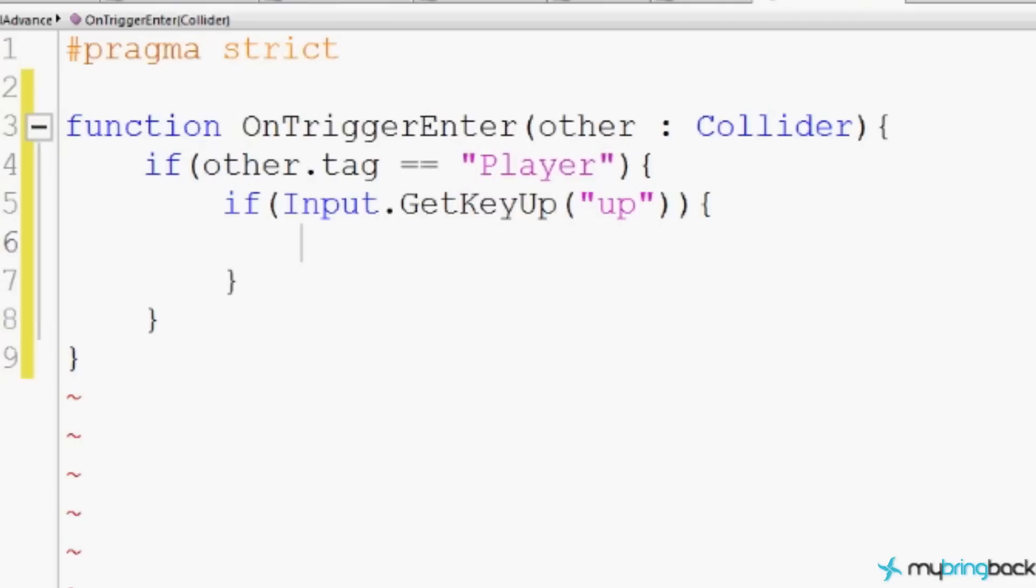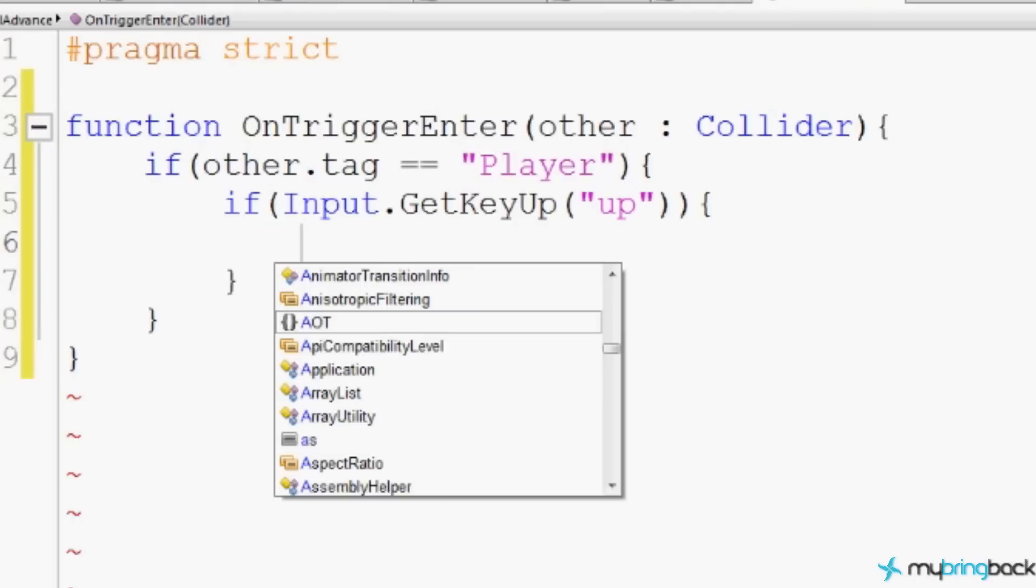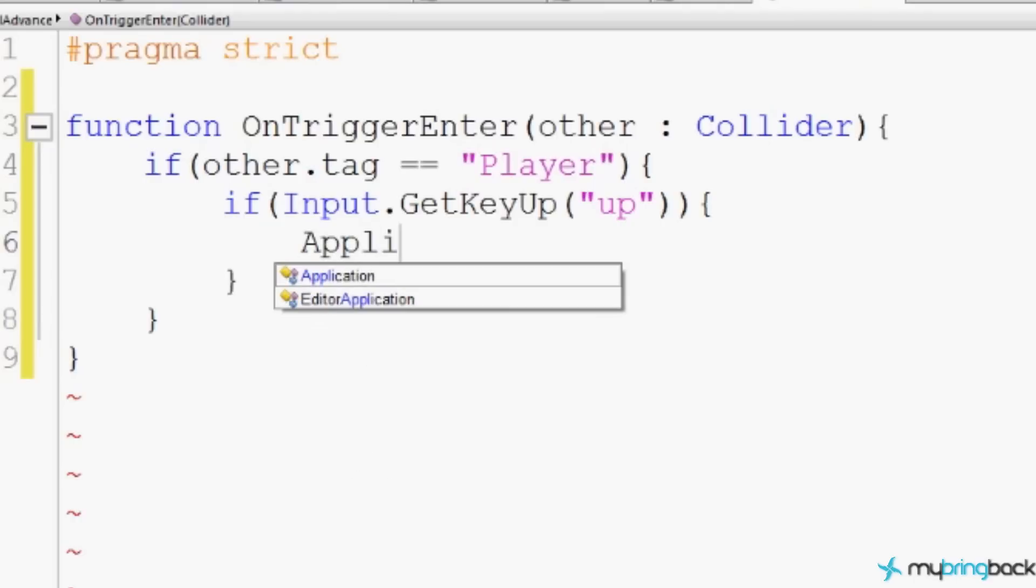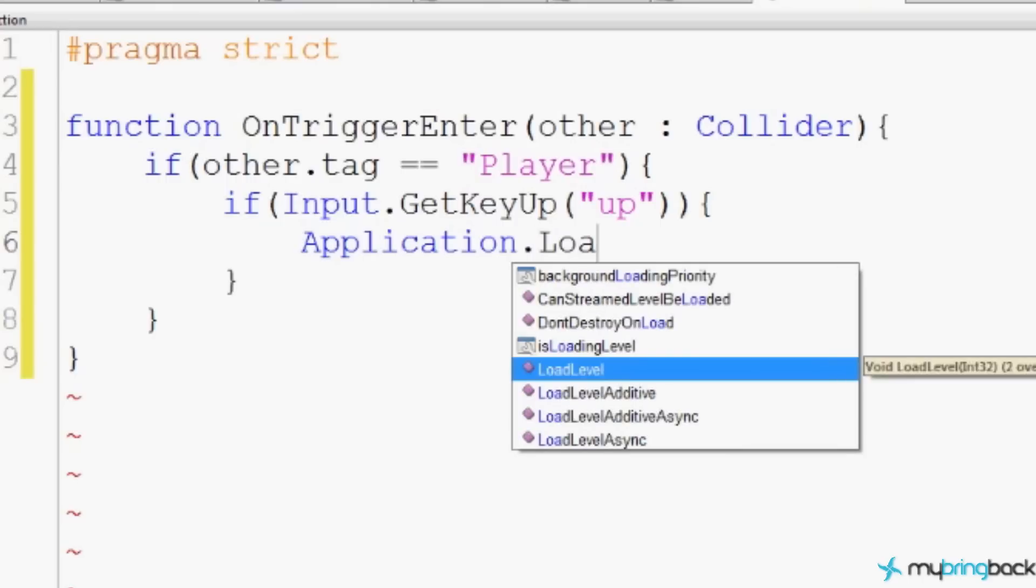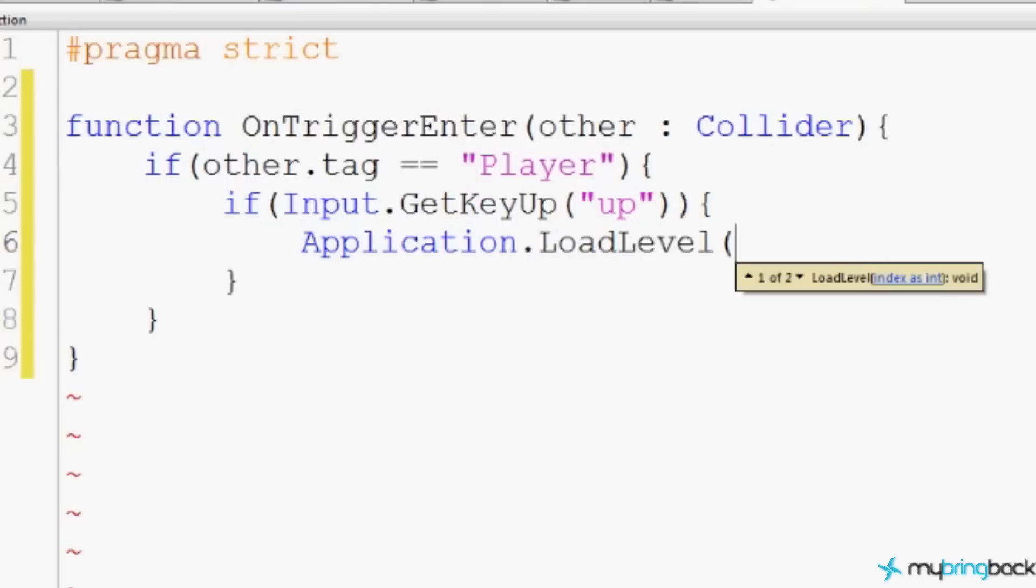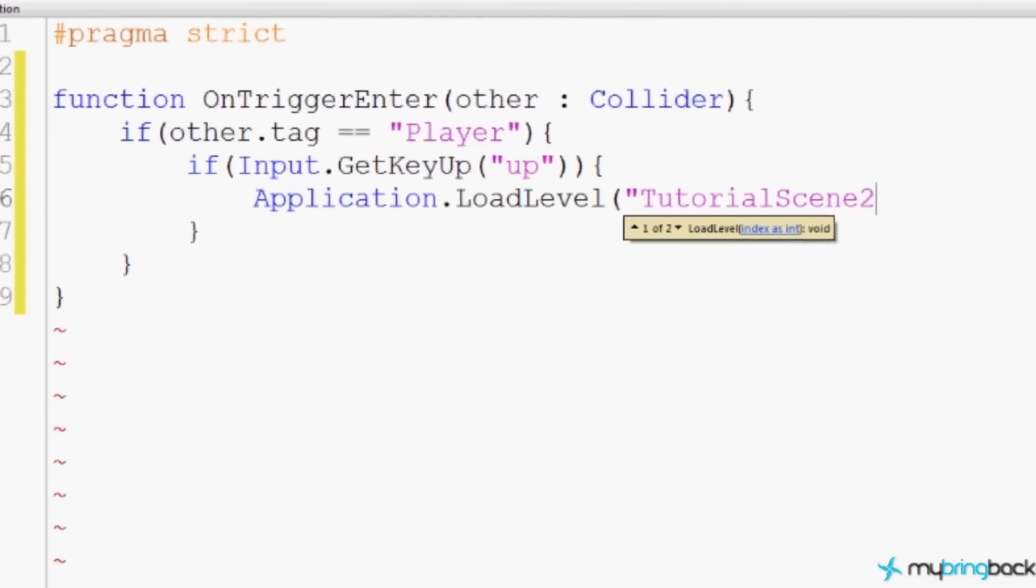We want the action of loading the next level to happen. So if you want them to use a key, these are the lines you put in. The if input. If you want it to just automatically happen, then you don't need that if statement, and you can just type this simple code. This is the easiest way to load a new level. It's ridiculously simple. You just say, Application. That is the video game you are currently playing. This application.loadLevel. And then you give it the name of the level. You can pass it just as plain old everyday string.